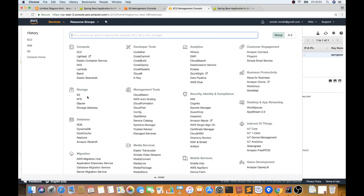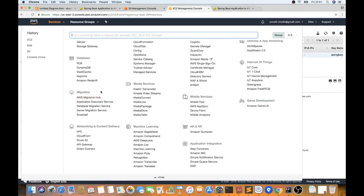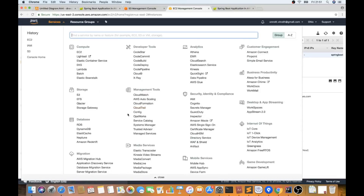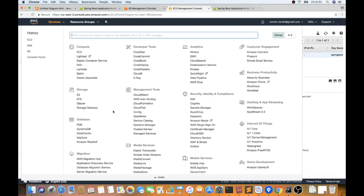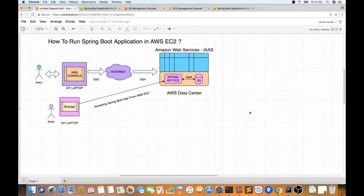There are many other services AWS provides — CloudTrail, CloudFormation (for automation), IAM (for security), Kinesis, and different databases like RDS and DynamoDB. The topic is huge, but let's focus on this demo: running a Spring Boot application in AWS using only EC2 instance and S3 bucket.